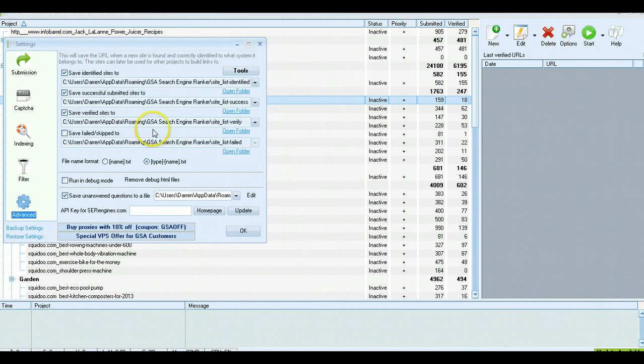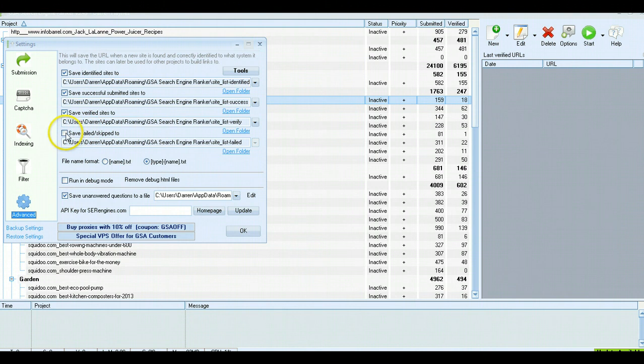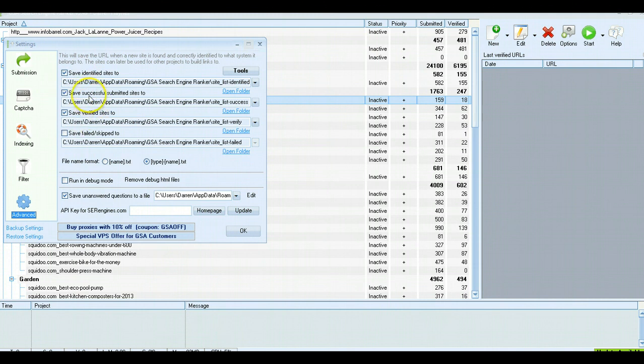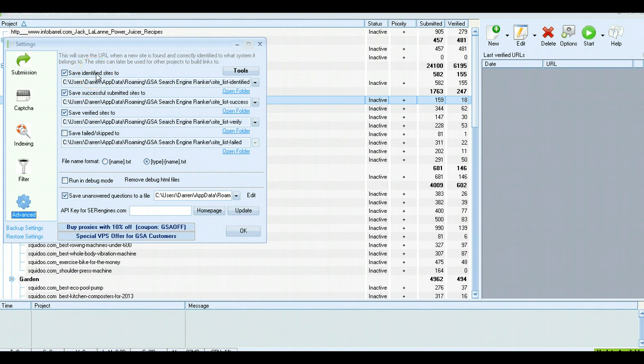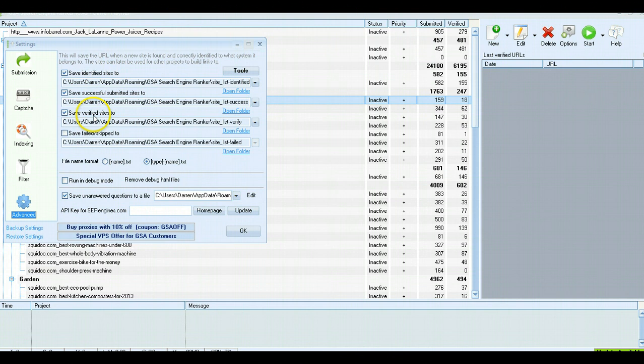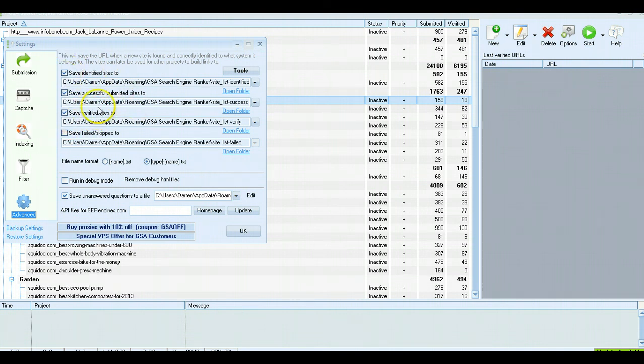Moving on to Advanced. Okay, definitely keep these three checked. This one isn't essential, but these will save all the links that are successfully submitted or successfully verified and sites that have been identified that you can submit links to. These can be used later on to automatically post without you having to go and scrape your own list. So definitely keep these checked. It'll save you a lot of time in the future.